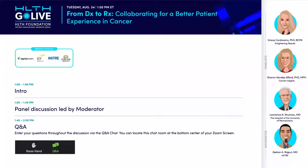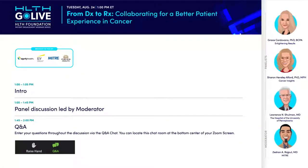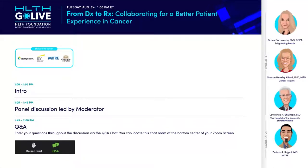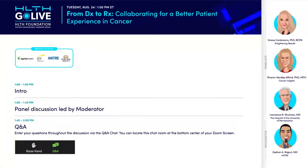Hello everyone and welcome to the Health Go Live webinar series. Thank you to all of the sponsors of our patient engagement series including MITRE, EY, Signify Health, and Publicis Health. We would like to remind everyone that the Q&A feature will be available so feel free to send in those questions for the panelists throughout the discussion. And with that I will throw it over to our moderator who joins us from MITRE, Zeeshan Rajput.